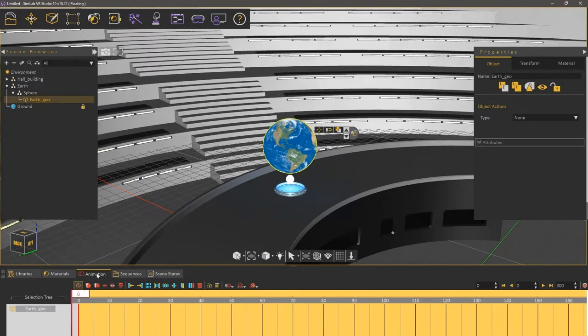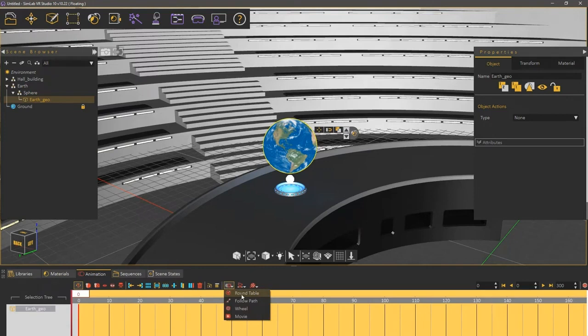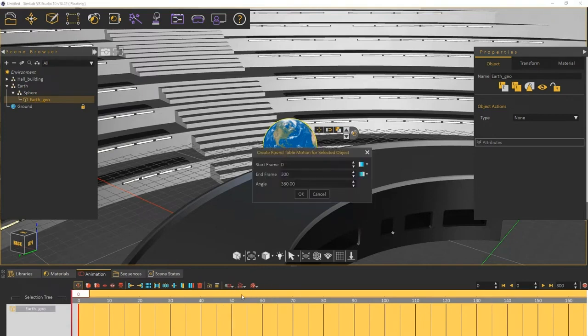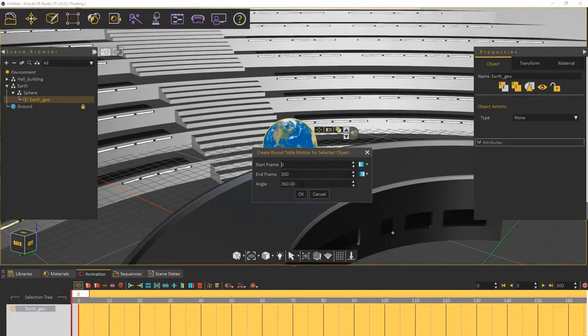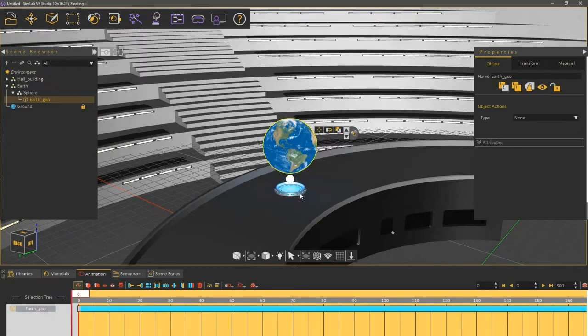With the Earth geometry still selected, click on the Object Animation drop-down menu and select Round Table. In the Round Table dialog, you can set the start frame and the end frame for the animation, as well as the degrees that the object would turn. Let us leave them at their default values with an angle of 360 to make a full turn, and click OK.